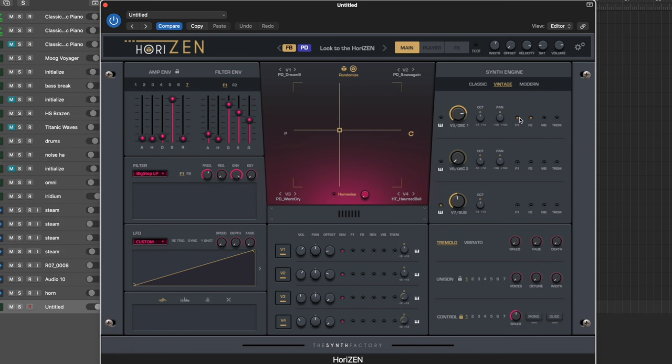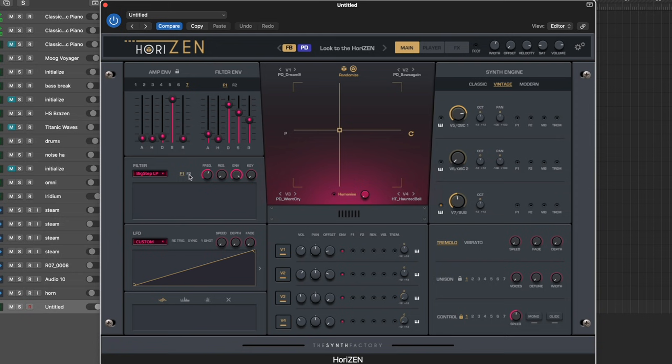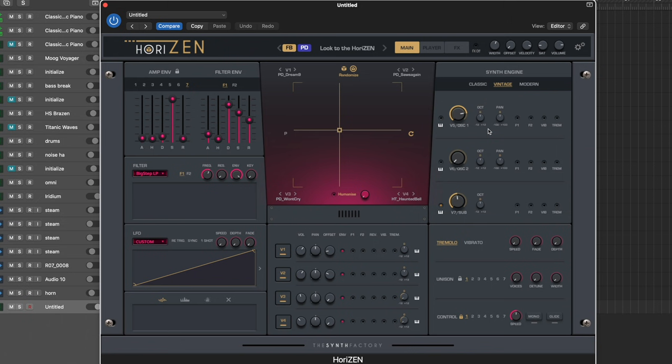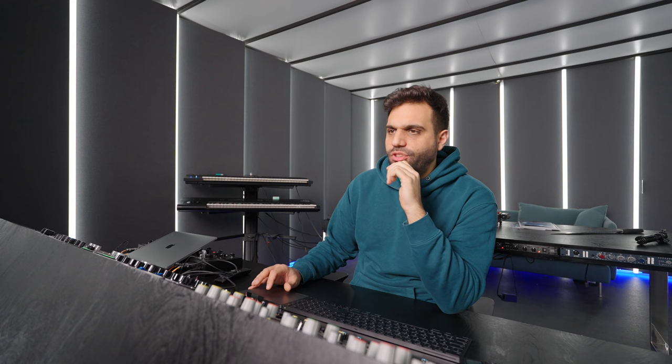These little buttons at the side let you route the sound to different parts of the synth. For example, F1, F2 is filter one and two. You can have oscillator one to filter one, oscillator two to filter two, and you can change the cutoff frequency on both of them individually. But you can also send both to the same and control them simultaneously.